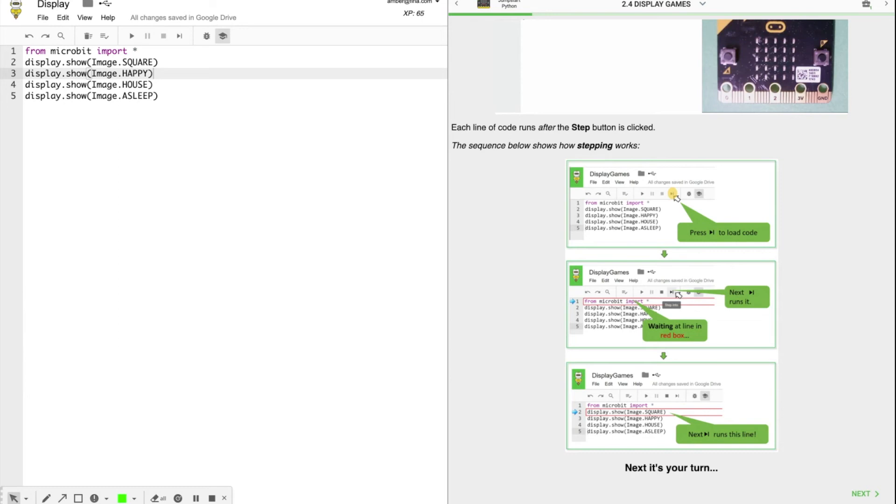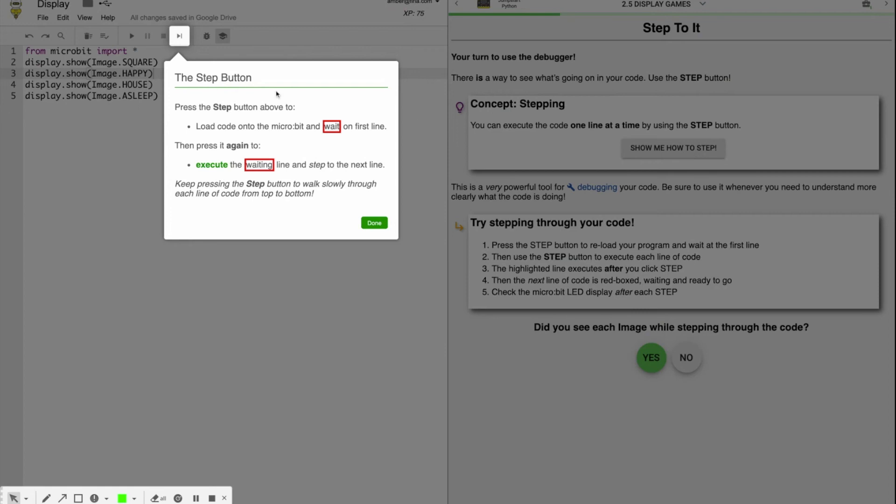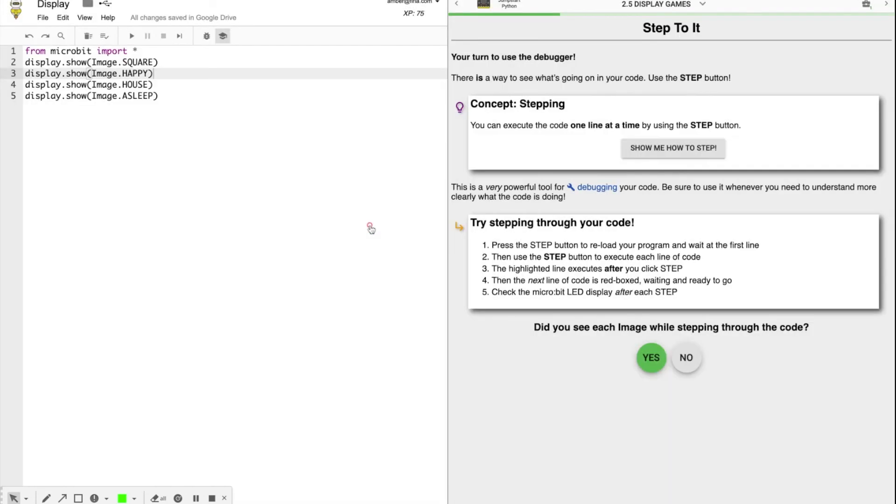And you're going to use the debugger. Show me how to step. The step button loads the code into the micro bit and waits on the first line. So whatever line is in red, that's the line it's waiting on. It will not execute the red box until you click step again. So you're going to do this, stepping through your code one line at a time while watching your micro bit to see if it's showing all of the images. So go ahead and pause while you do that.